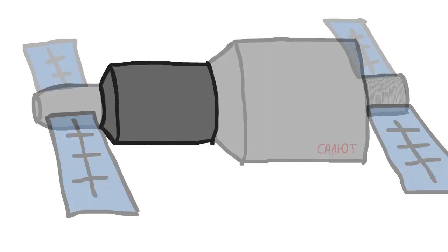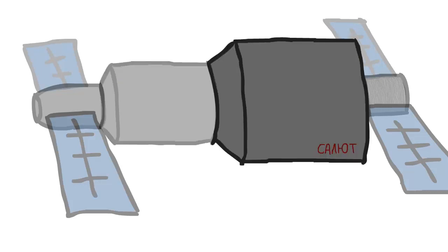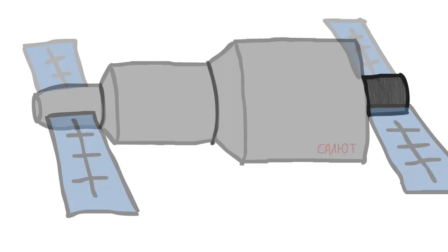The next two sections are where the crew spent most of their time. They are the small and large diameter work stations. They had a diameter of about 3 and 4 meters. The last section with a diameter of about 2 meters is the propulsion module and was not pressurized.